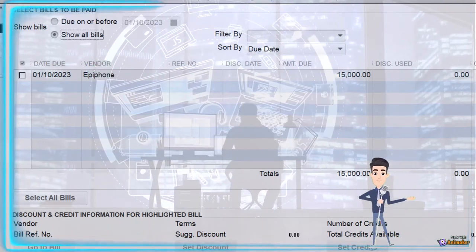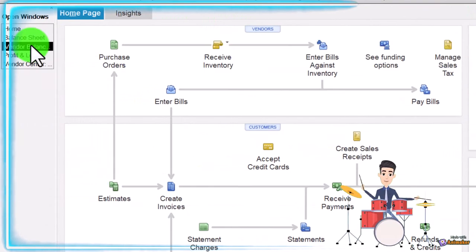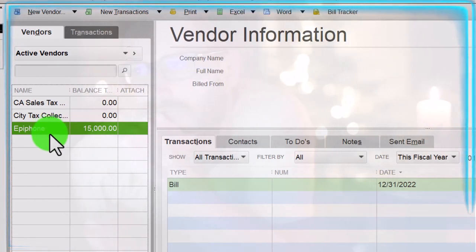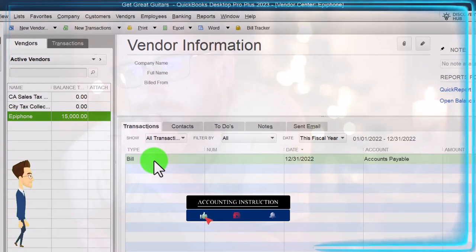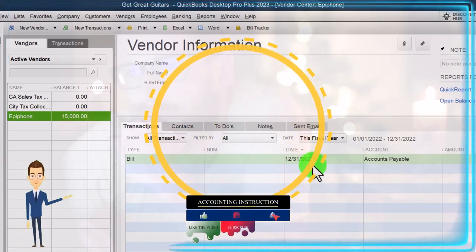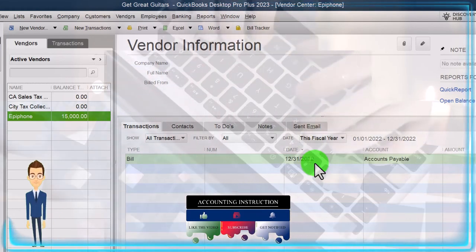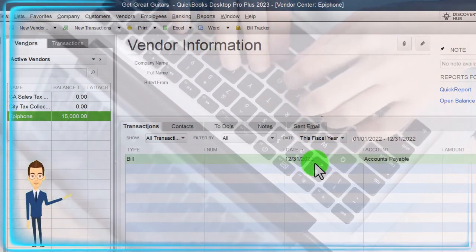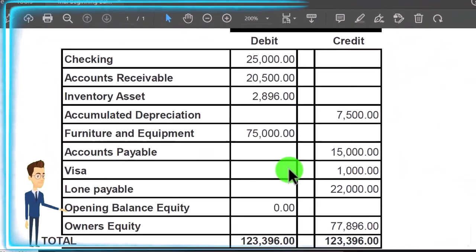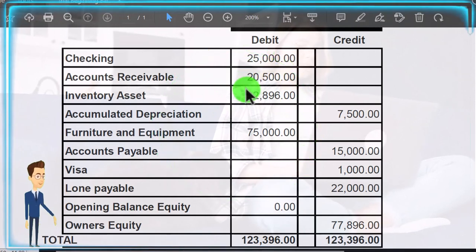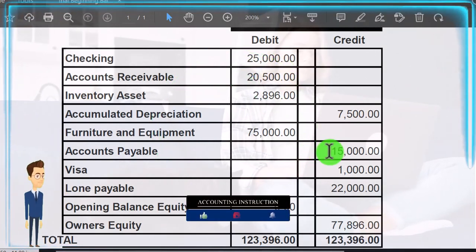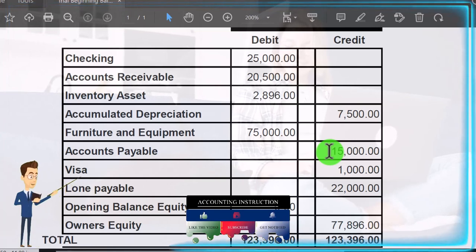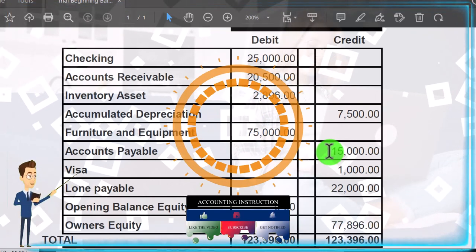When I pay that $15,000, I just check it off and move forward, even though it's not the original bill from the prior accounting system. We can also track the bill in the vendor center — if Epiphone contacts us, I can see there's an outstanding balance to pay. I might need to reference the prior system for more detail, but I can confirm there's an outstanding balance. Accounts receivable, inventory, and accounts payable are the more complex accounts because of their sub-ledgers; other accounts will be easier to set up. We'll continue adding these one at a time in future presentations.